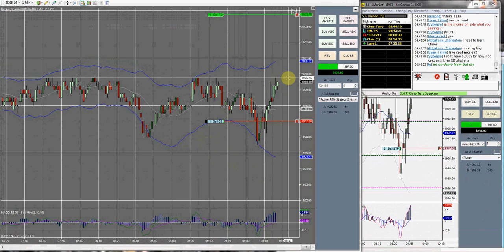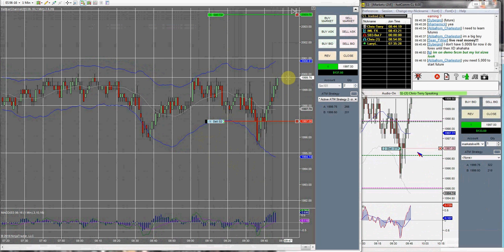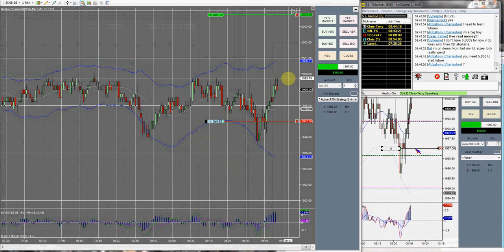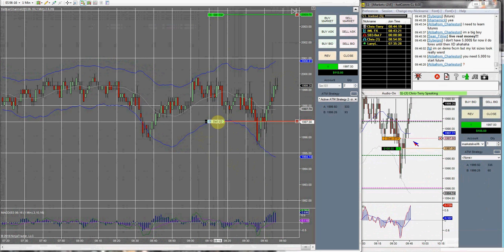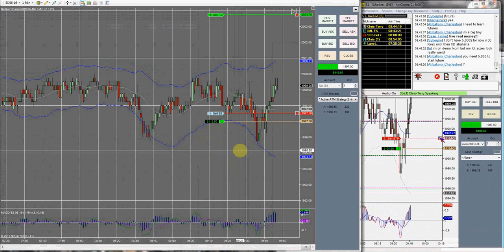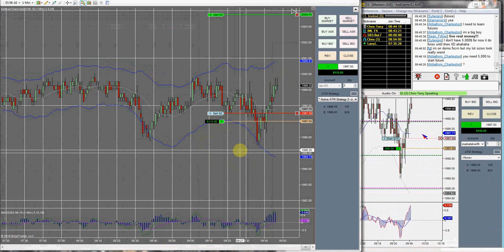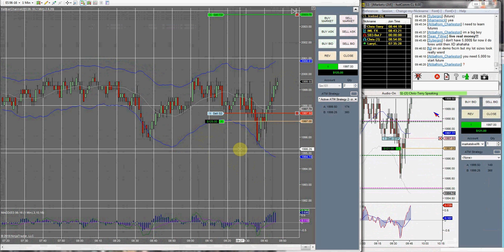I'm exiting half of my position. We exited half, guys — locked in $100 no matter what. As this moves higher, we're going to lock in more. Locking in more money right here. Put a stop there — so no matter what, even if we get stopped out, we make money on the second position. We locked in profits on half of our position right now.